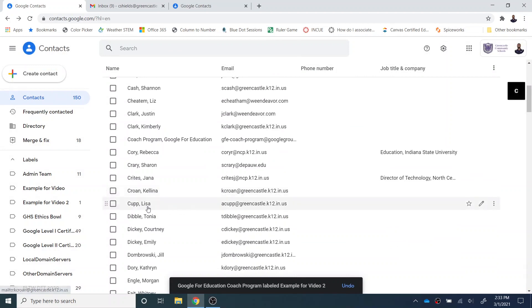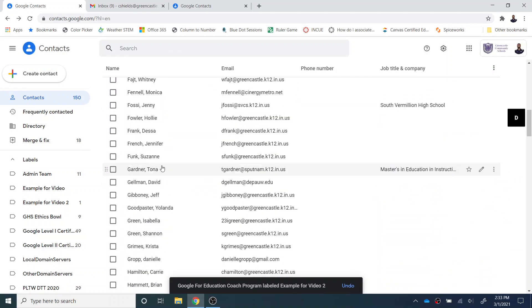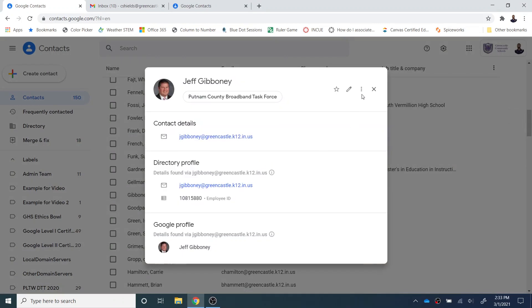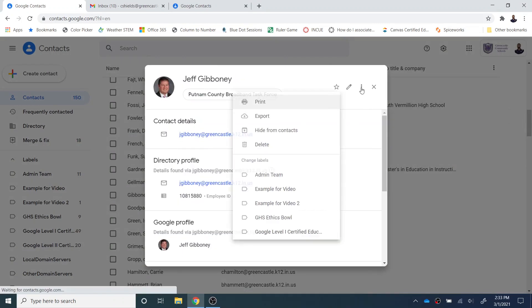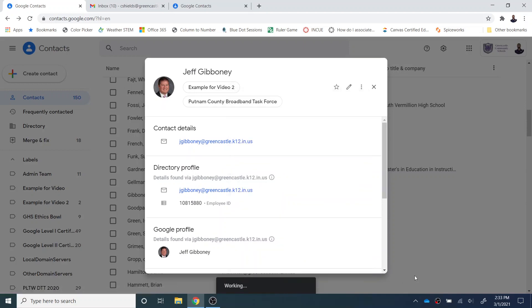So let me just scroll down through here and find someone else. And let's say that I want to add Mr. Gibney. I can select the three dots, and then I can select the option to add example for video two. And again, click out in space, and that will work.